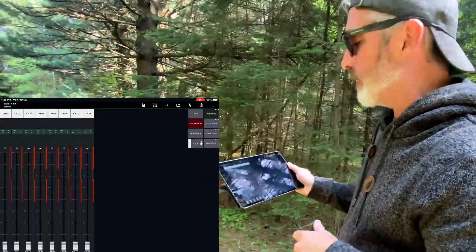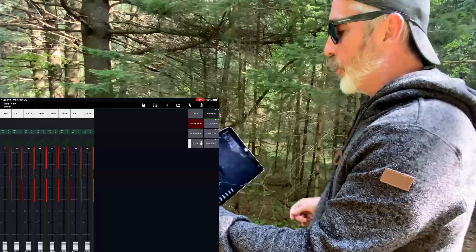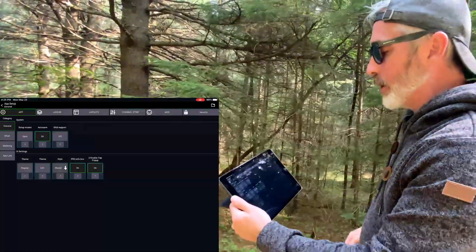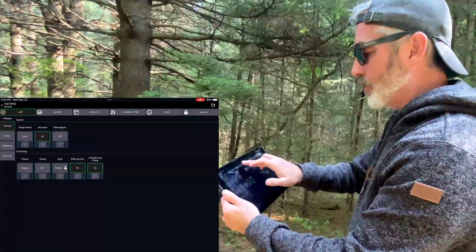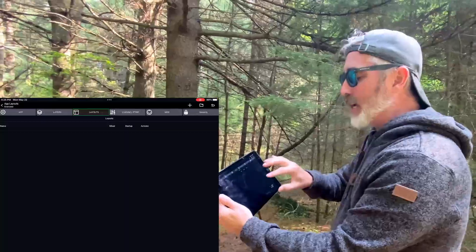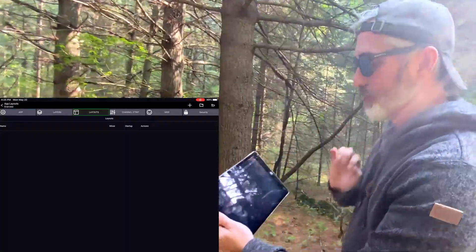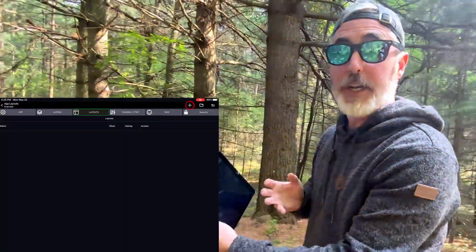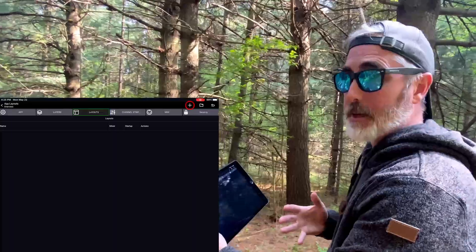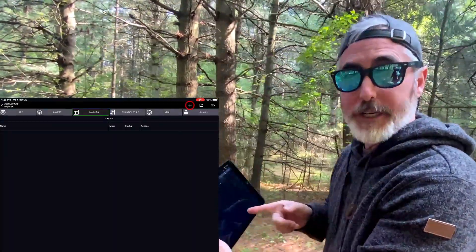What you're going to want to do is come up to your cog, go to the Layouts tab. If you don't have anything here, you can press the plus sign to create a new one, and that'll bring you into edit mode. If you do have one here that you want to edit, you're just going to click on the Edit button.